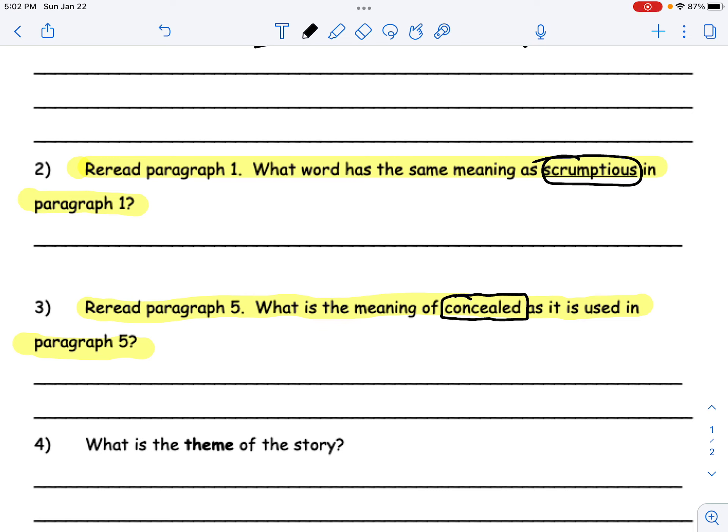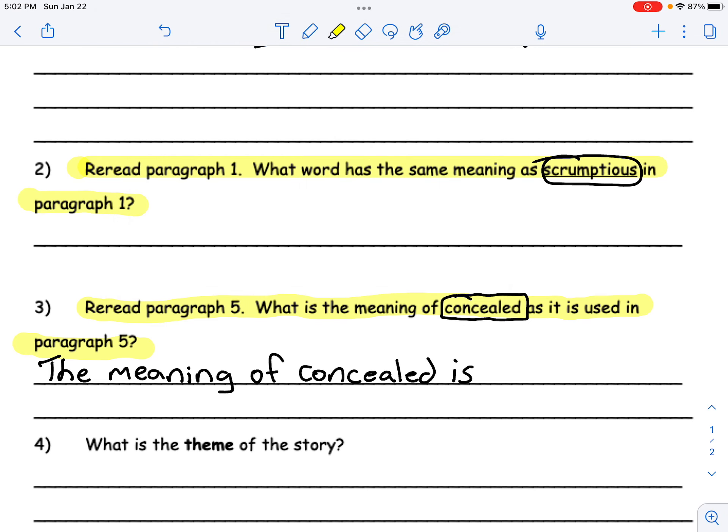We're going to go ahead and restate this one. So we would write, 'The meaning of concealed is...' Go ahead and underline that sentence and put a number three next to it in your text. Pause this video, answer the question, and then move on to question four.